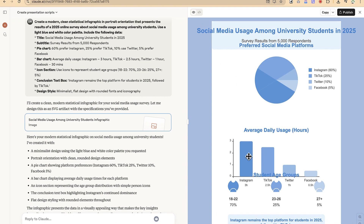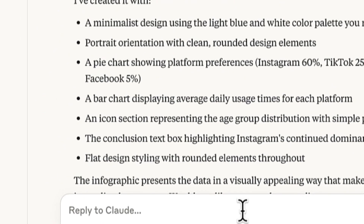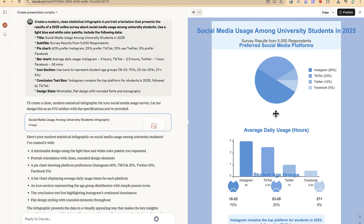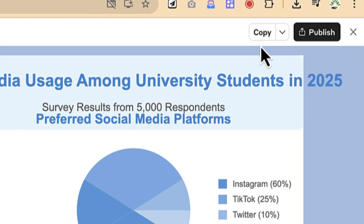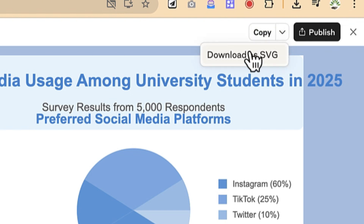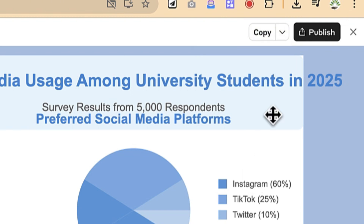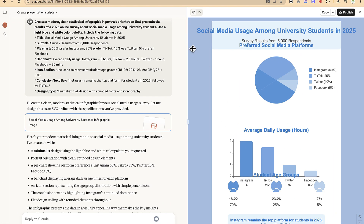You can remove any section you want by typing a prompt specifying which section to remove, and Claude will update accordingly — just be as specific as possible. You can also see survey data from 5,000 respondents directly on the infographic. You can copy the result, paste it into your document, download it as SVG, or publish it directly.